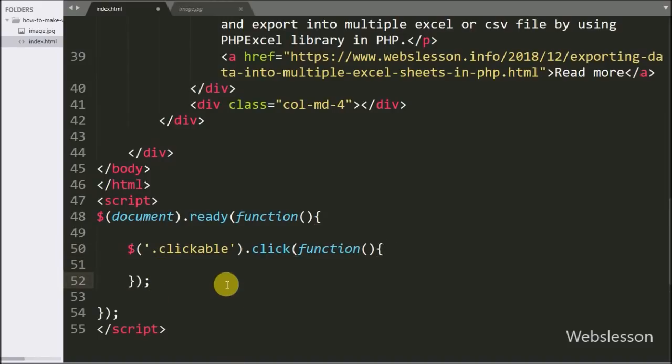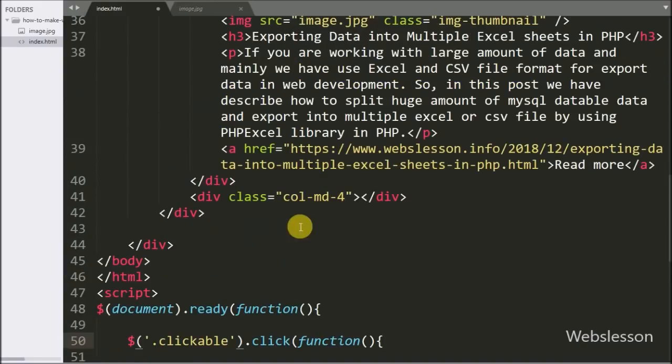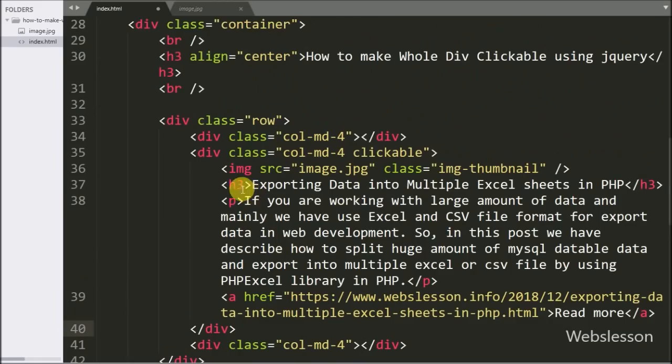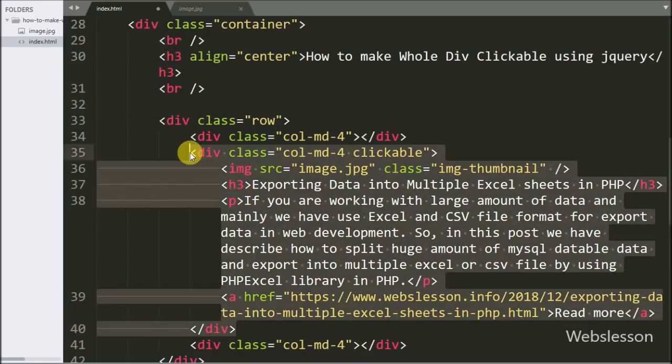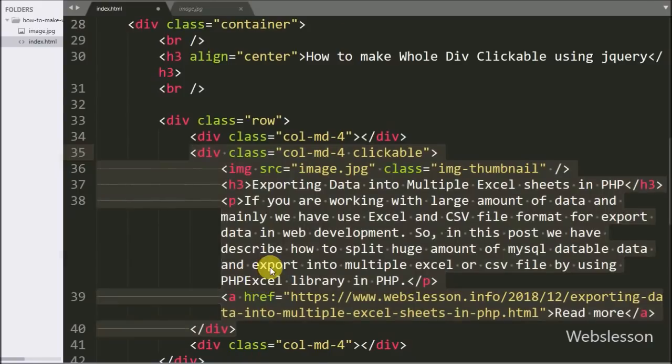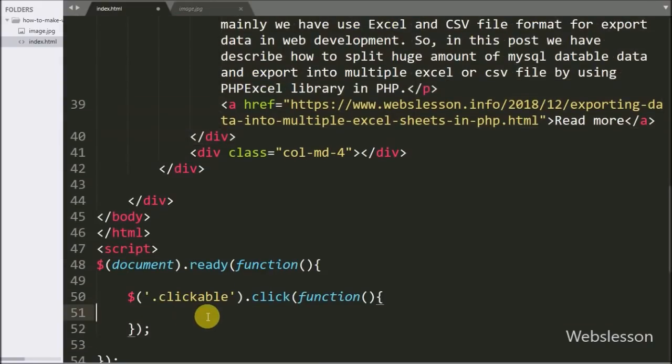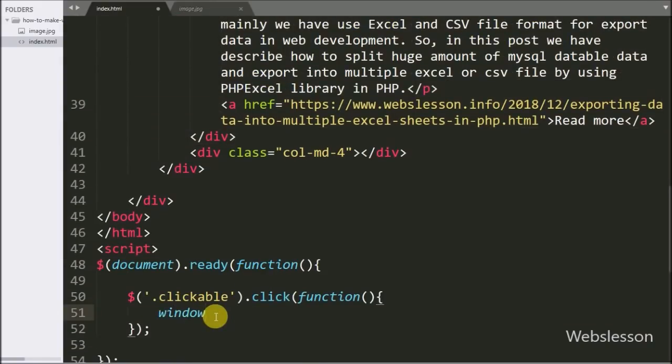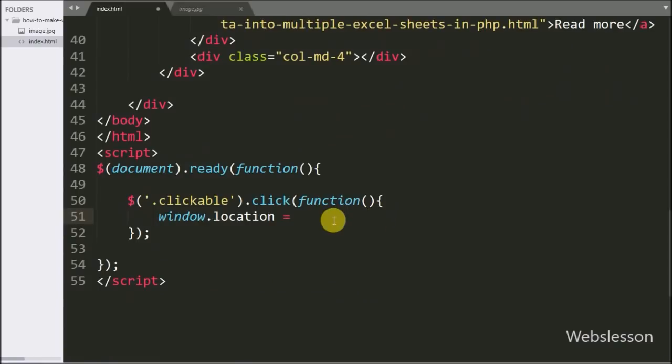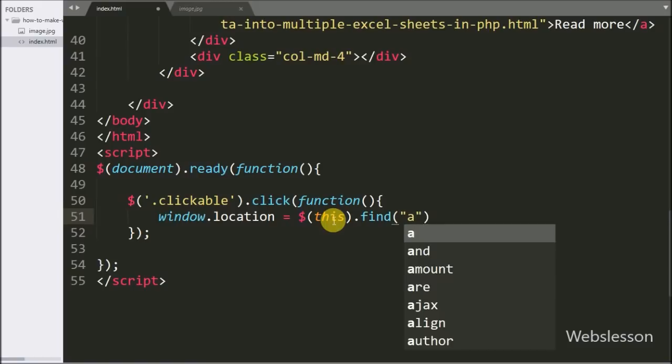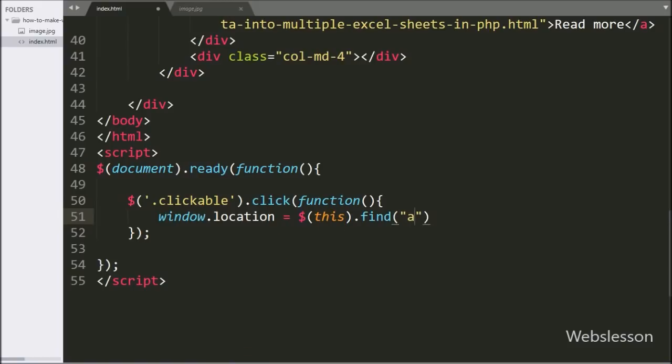So when we click on this division tag, then this block of code will execute. Under this, first we have written window.location, it will redirect the browser to a new page. For new page link, here we have written dollar this selector dot find method, and under this method we have written anchor tag.